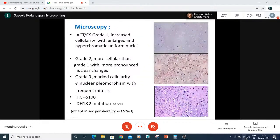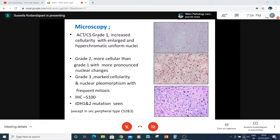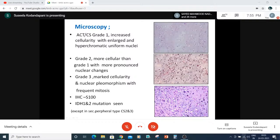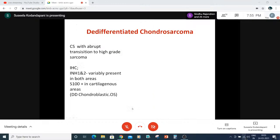Chondrosarcoma is divided into three grades. Grade 1 and atypical cartilaginous tumor have similar morphology — the difference is based on the bone involved (appendicular = ACT, axial = chondrosarcoma grade 1). In grade 1, cellularity is slightly increased with hyperchromatic nuclei. Grade 2 is between grade 1 and 3, with more cellularity and nuclear hyperchromasia. Grade 3 shows marked cellularity, marked nuclear pleomorphism, and frequent mitoses. IDH1 and IDH2 mutations are seen in most cases, except in secondary peripheral chondrosarcoma grades 2 and 3.